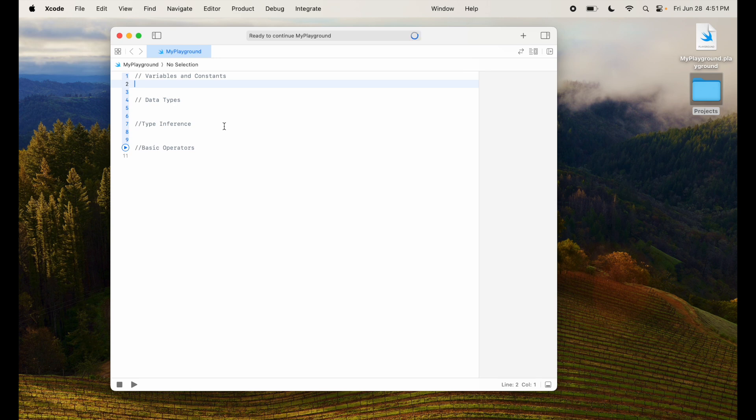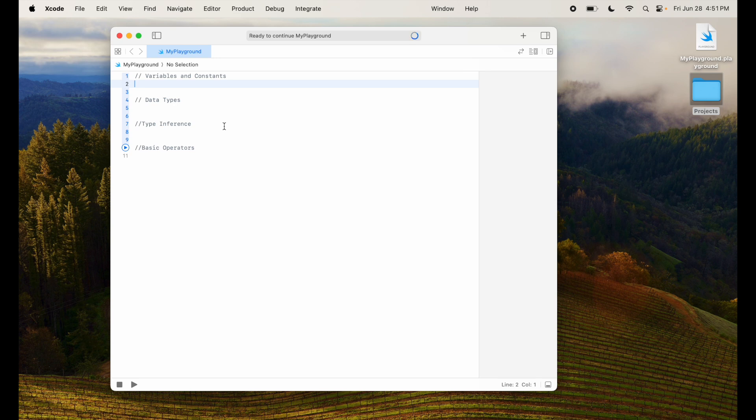Now for variables and constants in Swift, you use variables and constants to store values. Variables are defined using the var keyword and constants use the let keyword. Variables, you can change the value of the variable after it's been set. For constants, once a constant is assigned a value, it cannot be changed.